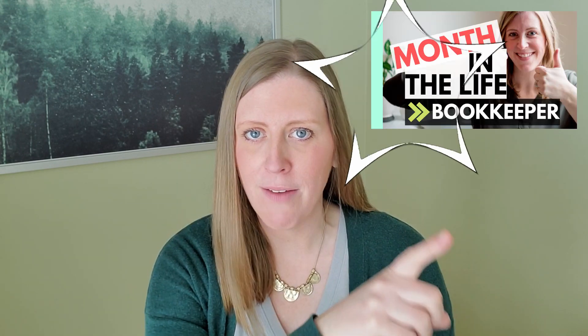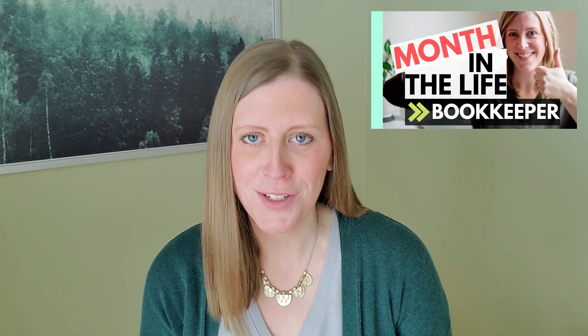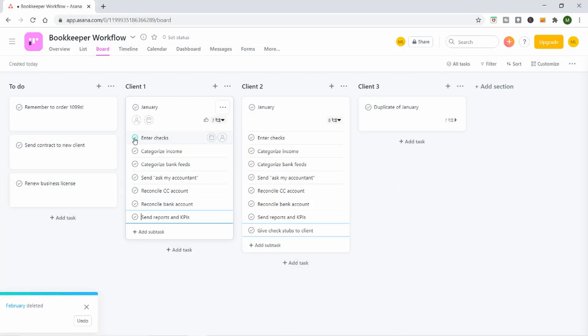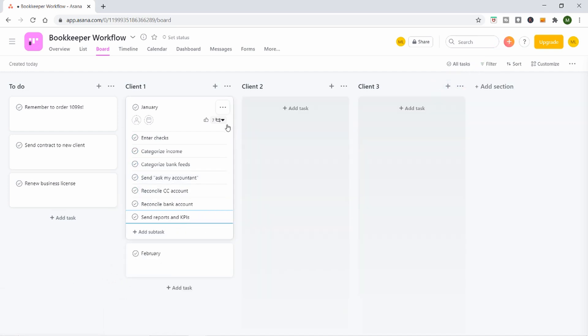I do have a video called 'A Month in the Life of a Bookkeeper' where I go through this type of checklist in more detail, so you can check that out if you're interested. Within Asana, as you complete each of these tasks you can check them off, and it gives you this little graphic that gets excited when you're done with things.